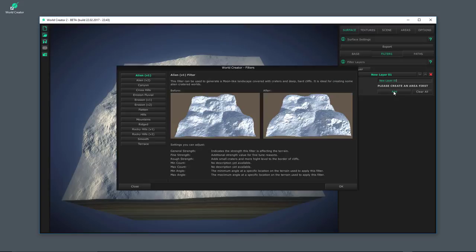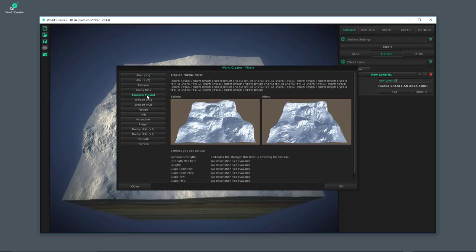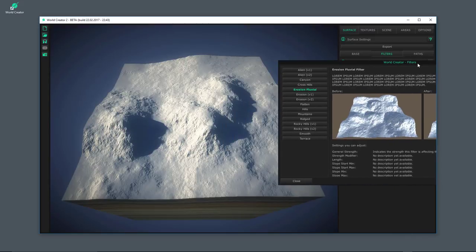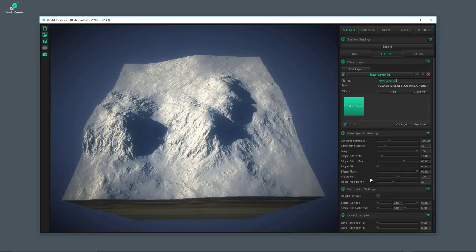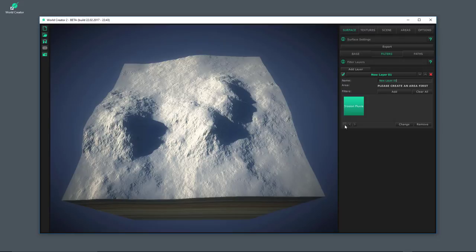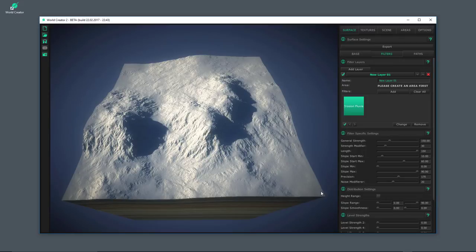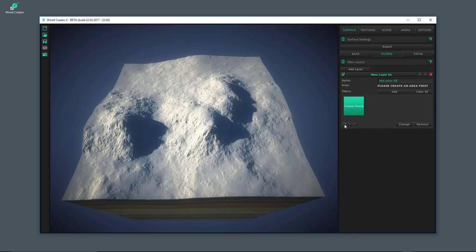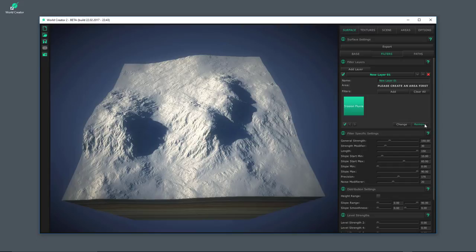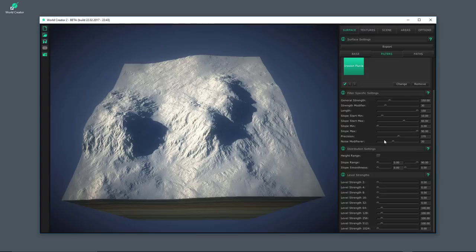I'm going to click the Add button and select the Erosion Fluvial filter. You can see on these before and after images what this filter is going to do — it adds a kind of fluvial erosion over the terrain. Clicking OK, the filter has been applied and you should see the difference. I can disable it to compare without and with. I can disable, enable, change, or remove a filter by clicking the button twice.